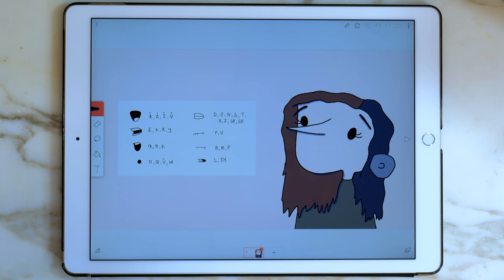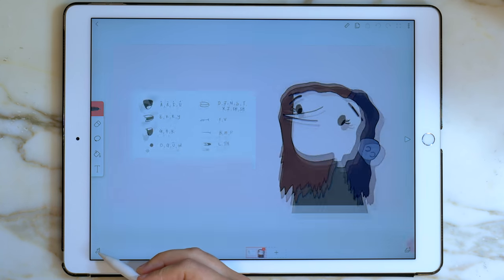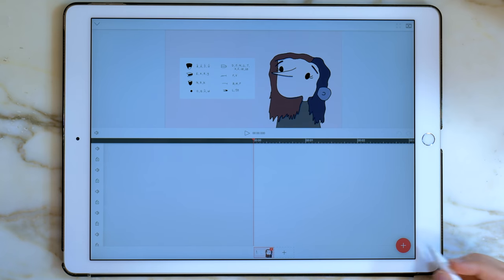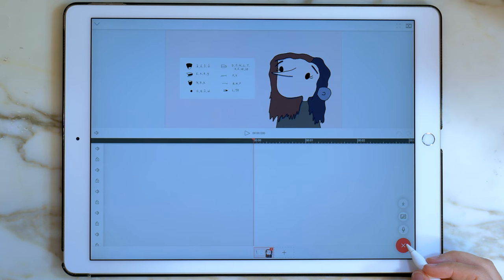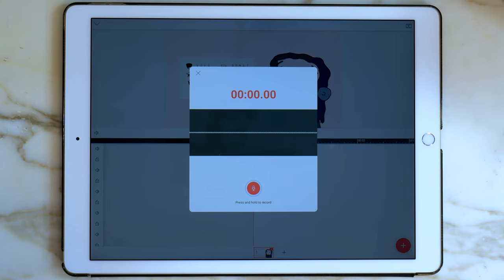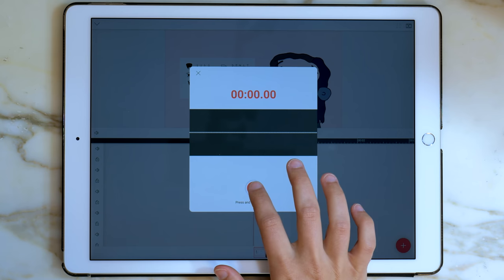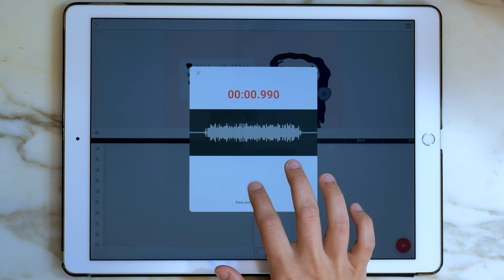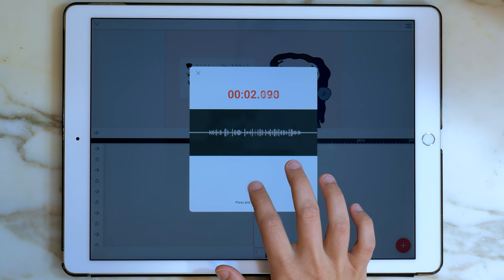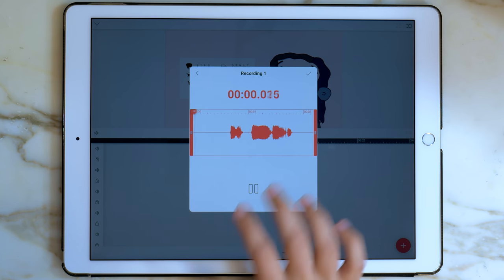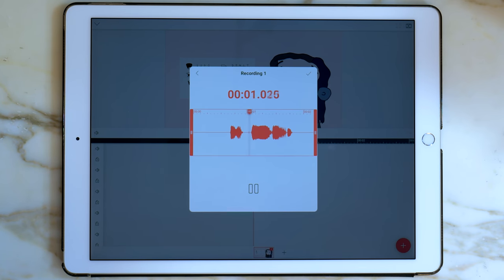To start, I'll record myself in the sound studio. I'll press the giant plus button, and then let's record our audio. Have a swell day. Have a swell day.